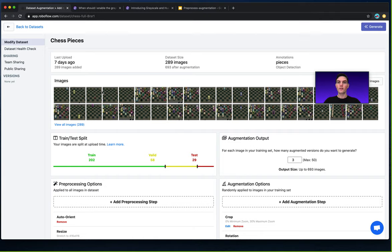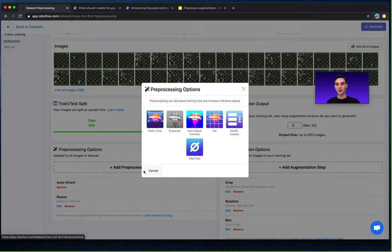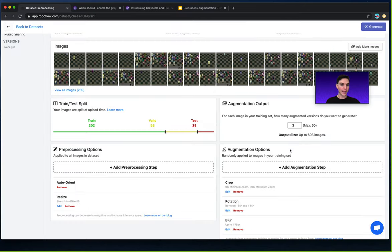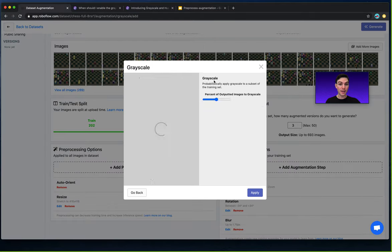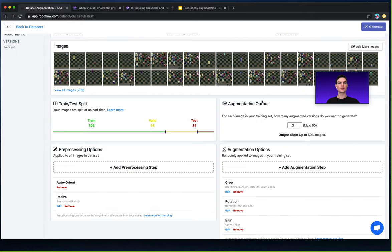Okay now with this dataset you'll notice that I can add preprocessing step and one of those preprocessing steps is in fact grayscale or I can add augmentation steps and one of those augmentation steps is also grayscale. So what's the deal here?